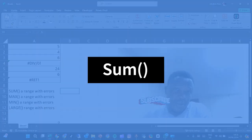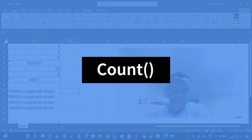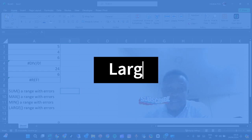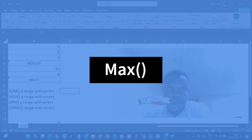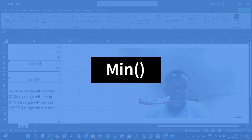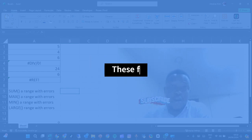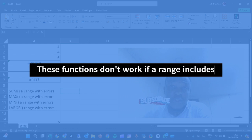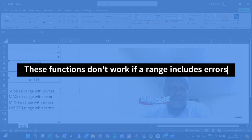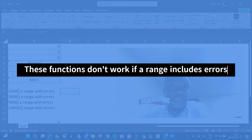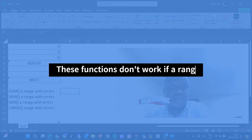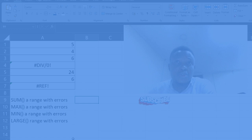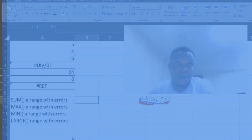Excel functions such as sum, count, large, max, and min don't work if a range includes errors. If your range includes errors, those functions will not work.